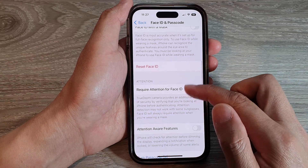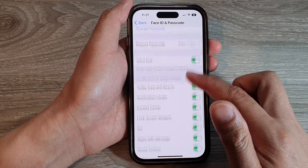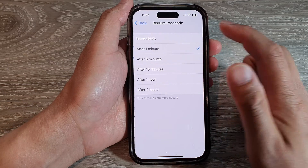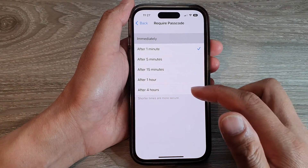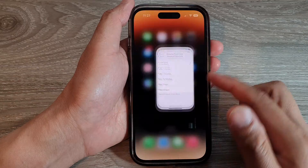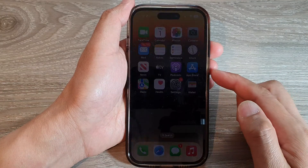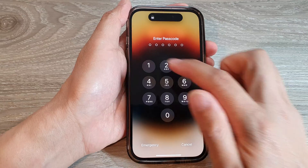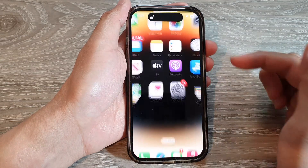So here, if I choose immediately and go ahead and lock my screen, you can see that now I will need to enter a passcode to gain access to the device.